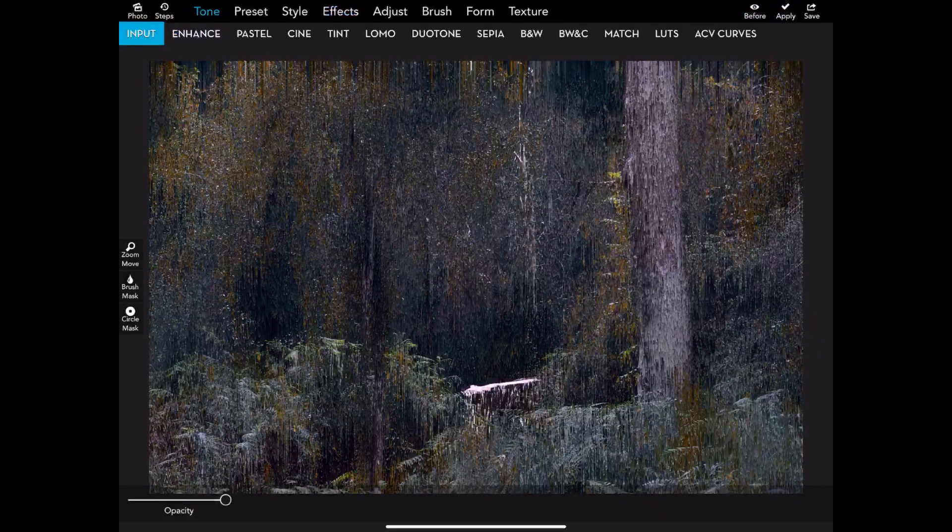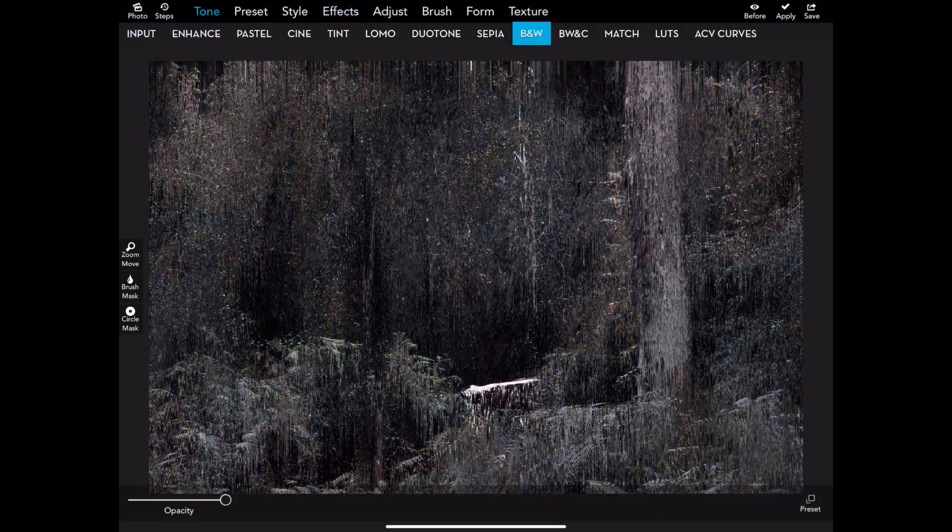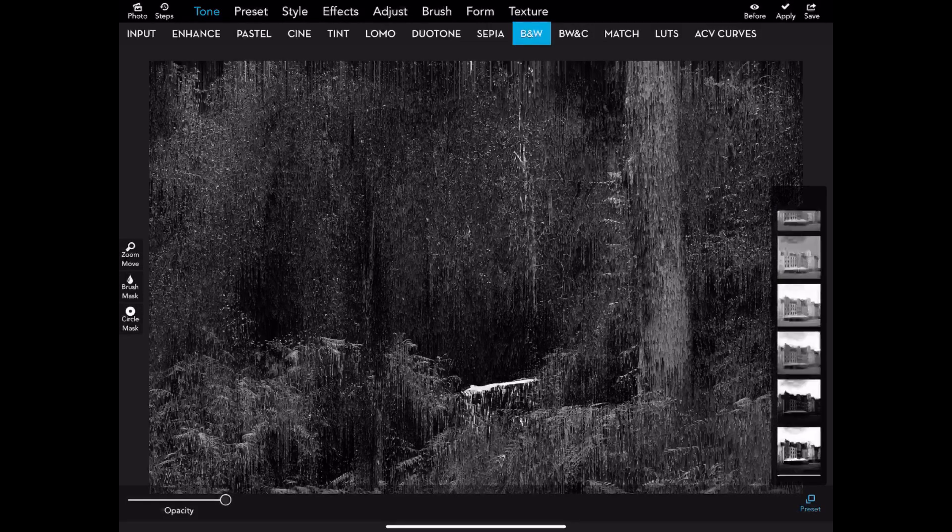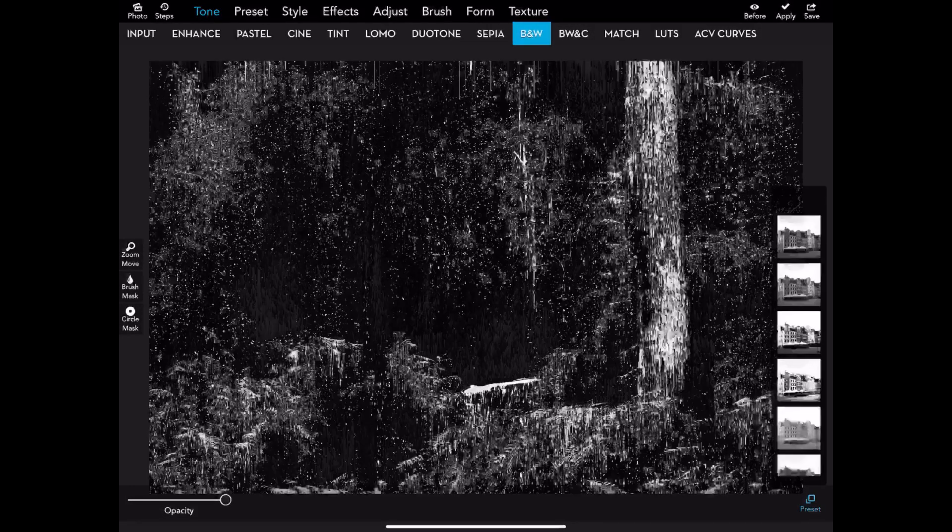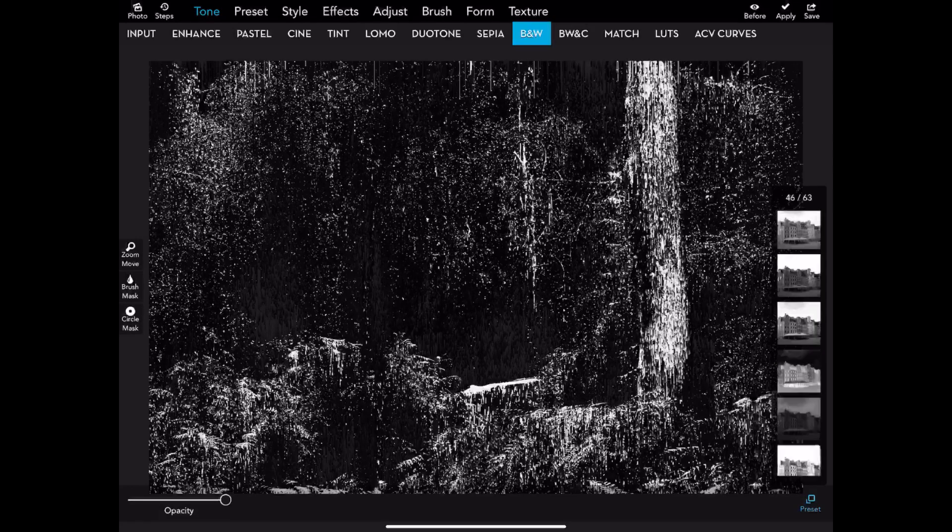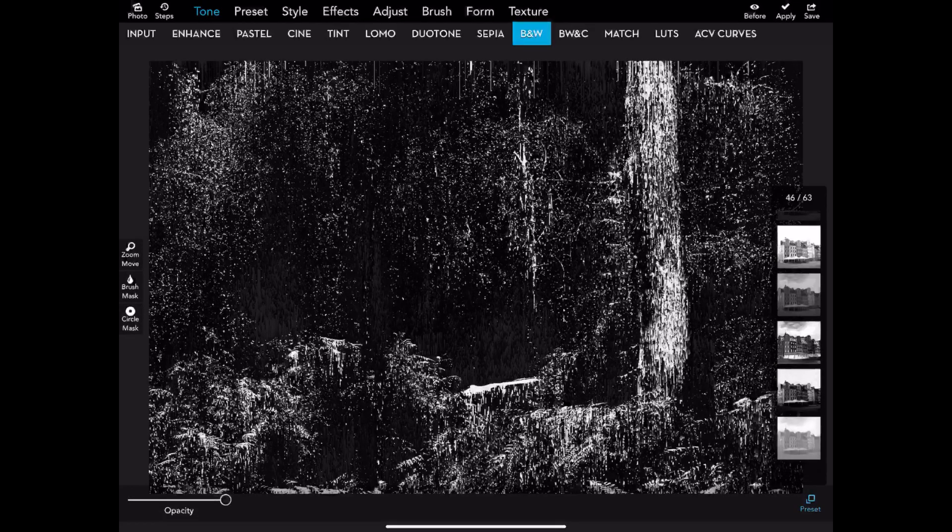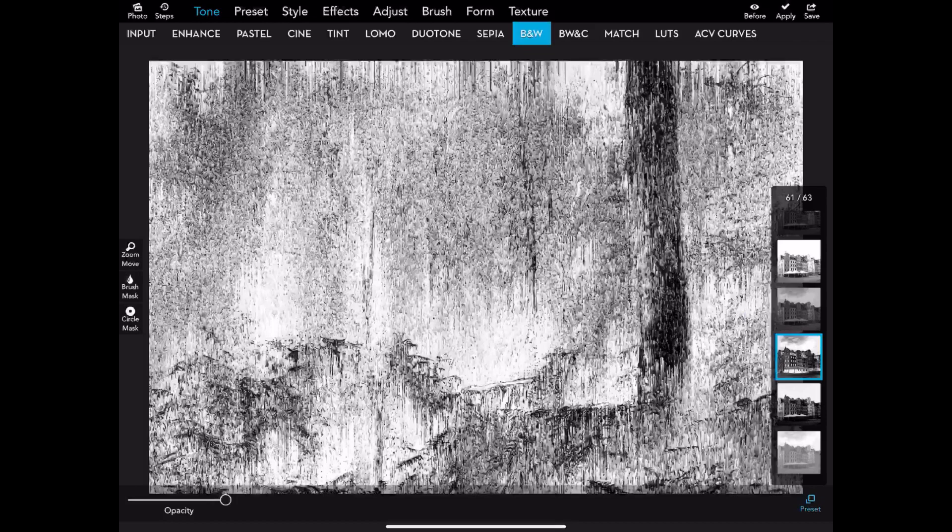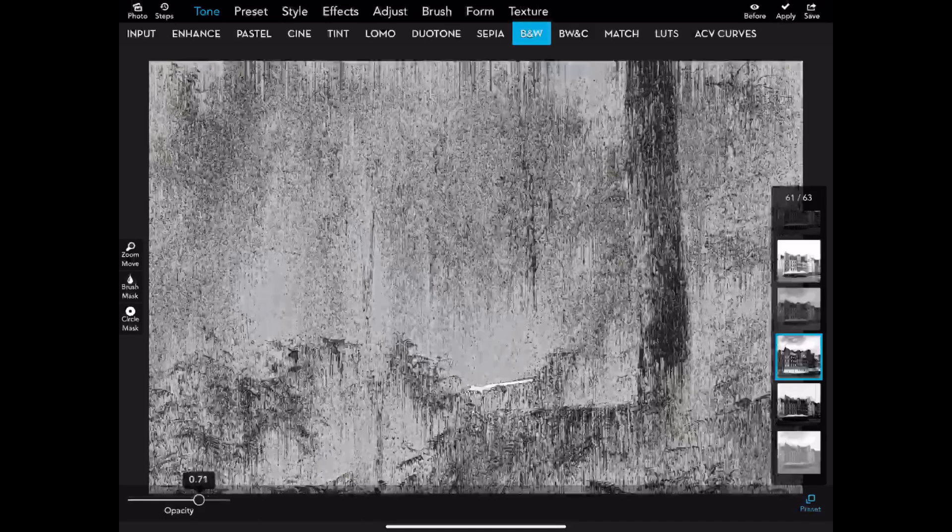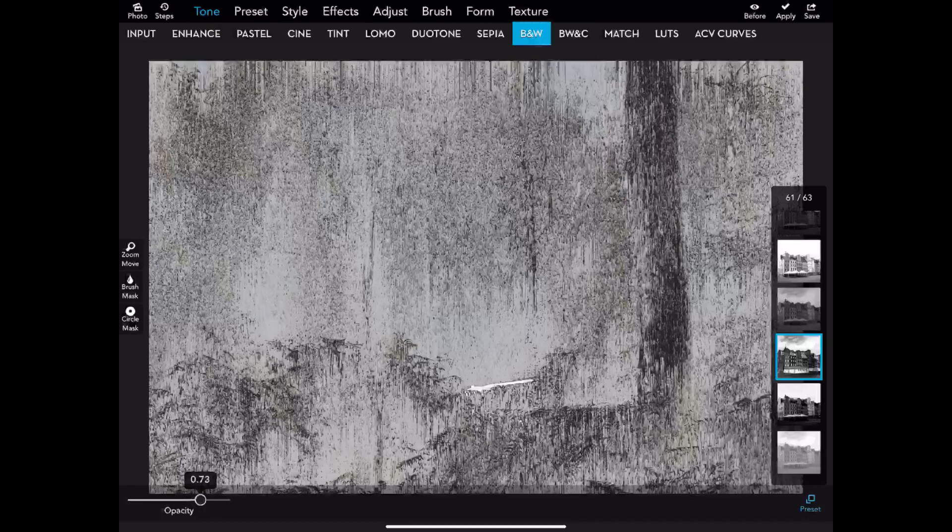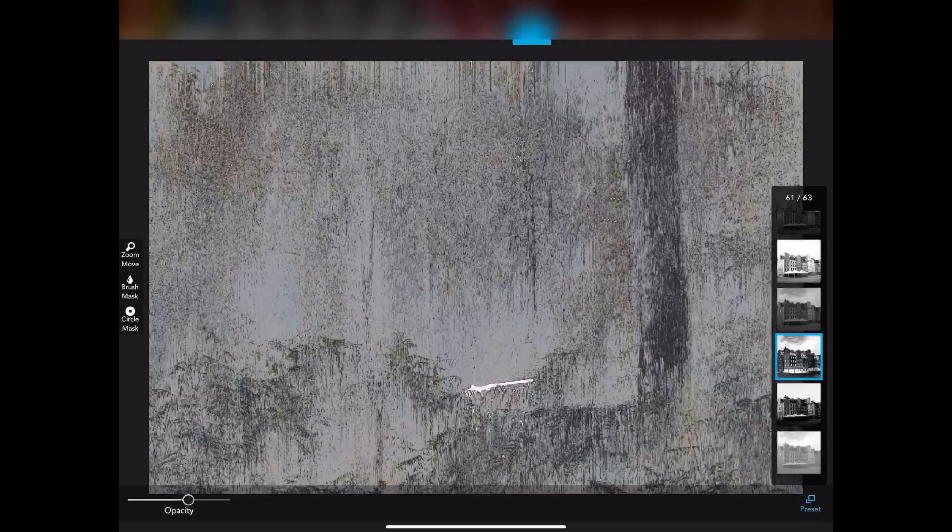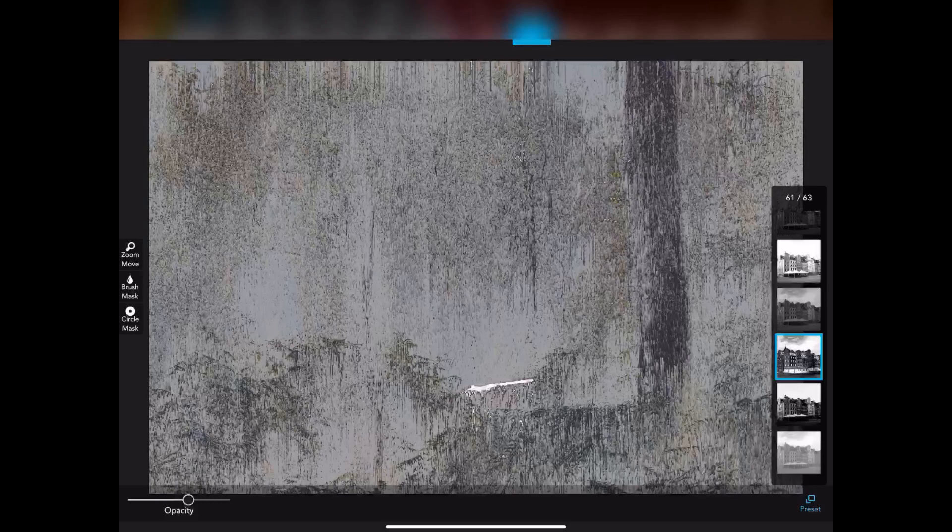I then went into black and white to see what I could produce and ended up choosing preset number 61. This really is getting to an image that I like—very abstract. There was just something about it that jumped out at me. I played with the opacity and ended up turning it down to 60%, which brought out some of those colors very faintly. I thought that was very pastel-y and nice. I saved that setting.